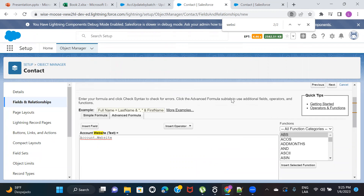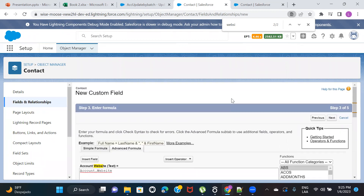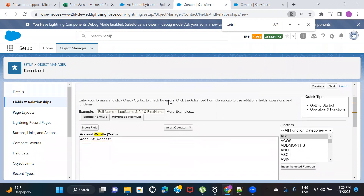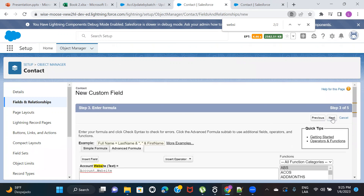To recap: I am on the child object, Contact, and I'm creating a field called Account Website on Contact. The formula logic says this field should populate the value of Account.Website. That's why we've written Account.Website. Now click Next.